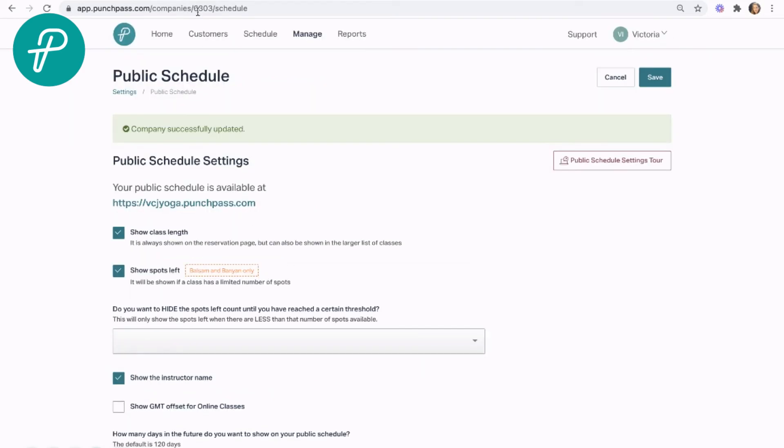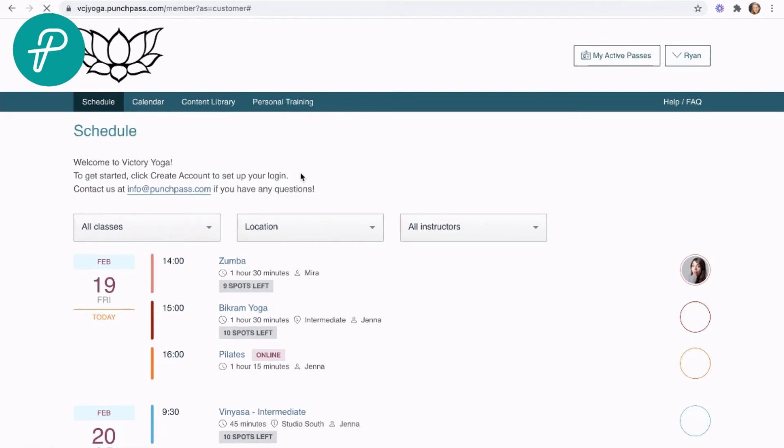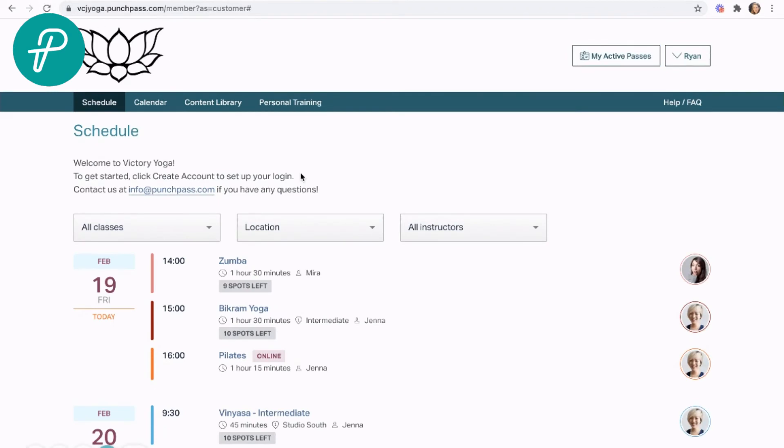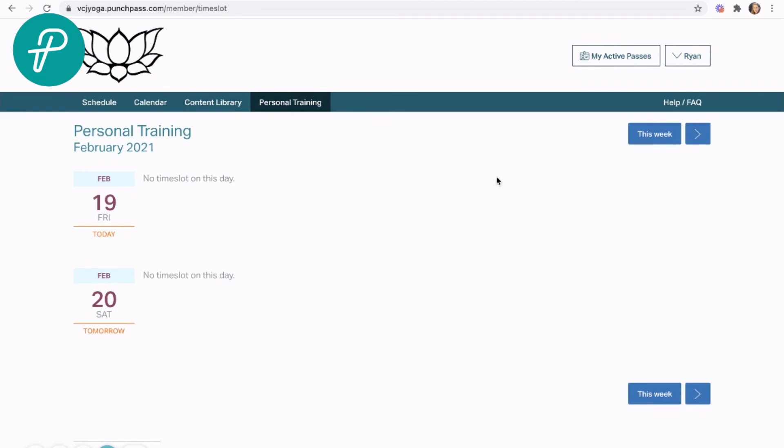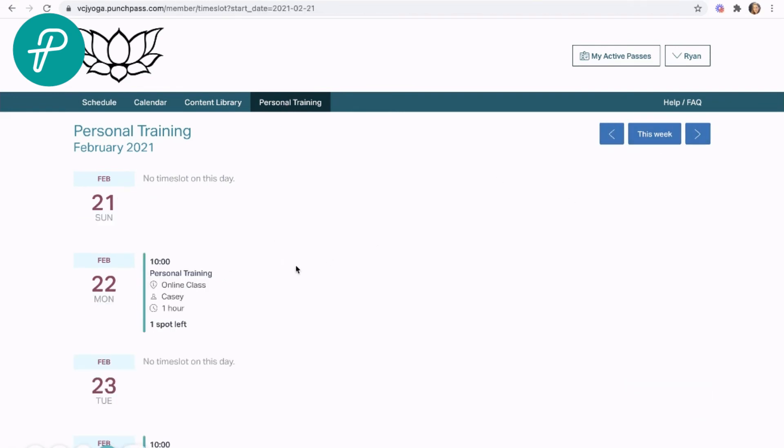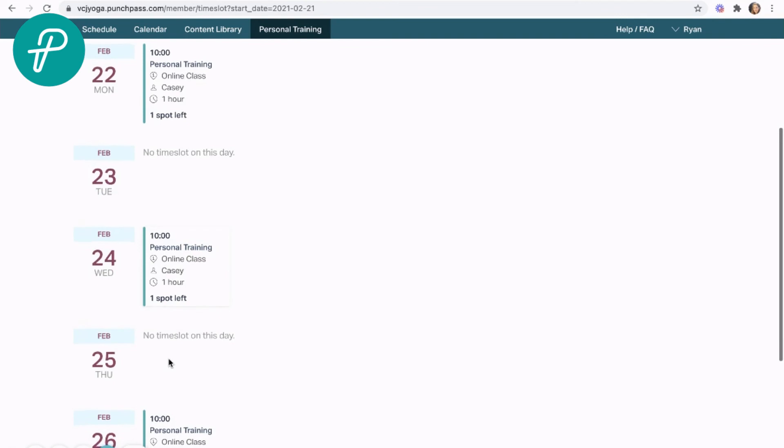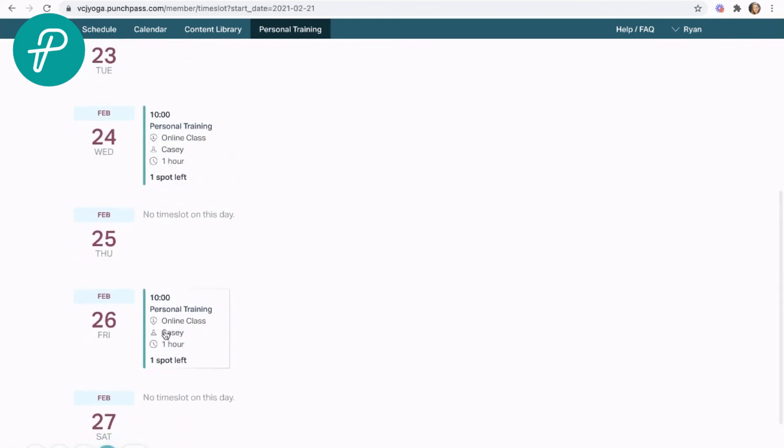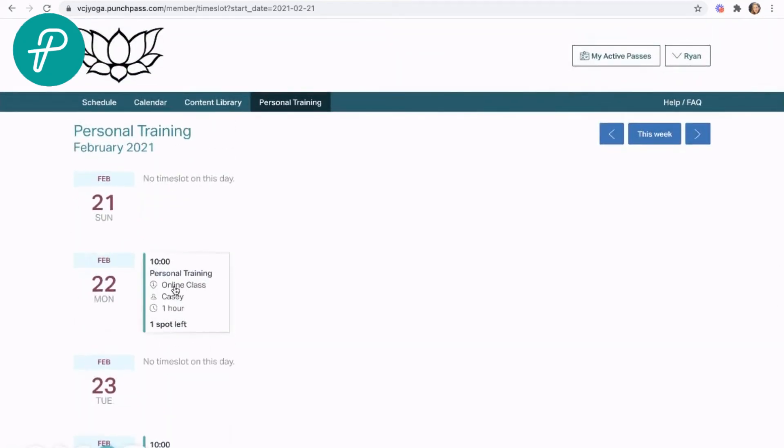Now if I go to my public schedule, let's refresh here. You'll see I'm logged in as a customer, and I now have not just the schedule and the content library, I have our personal training schedule.